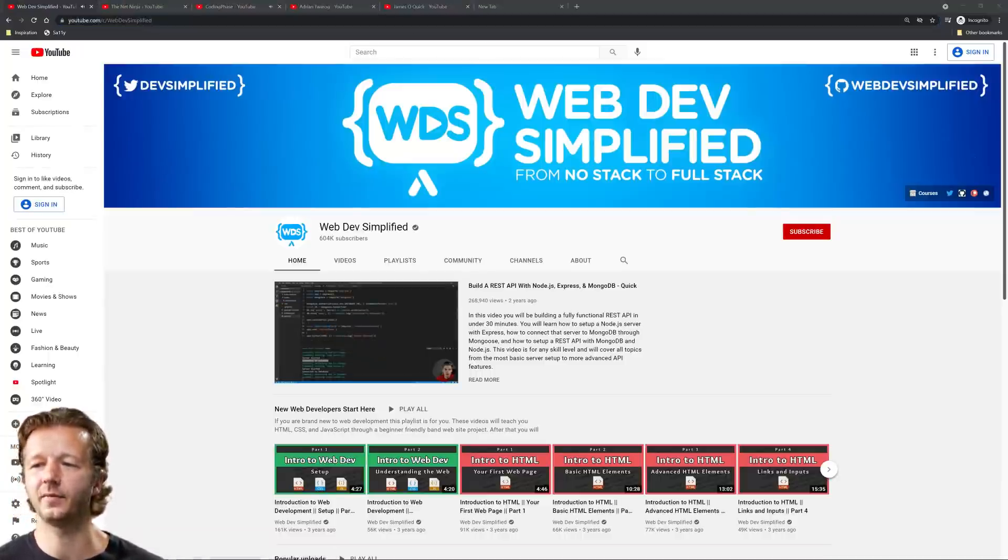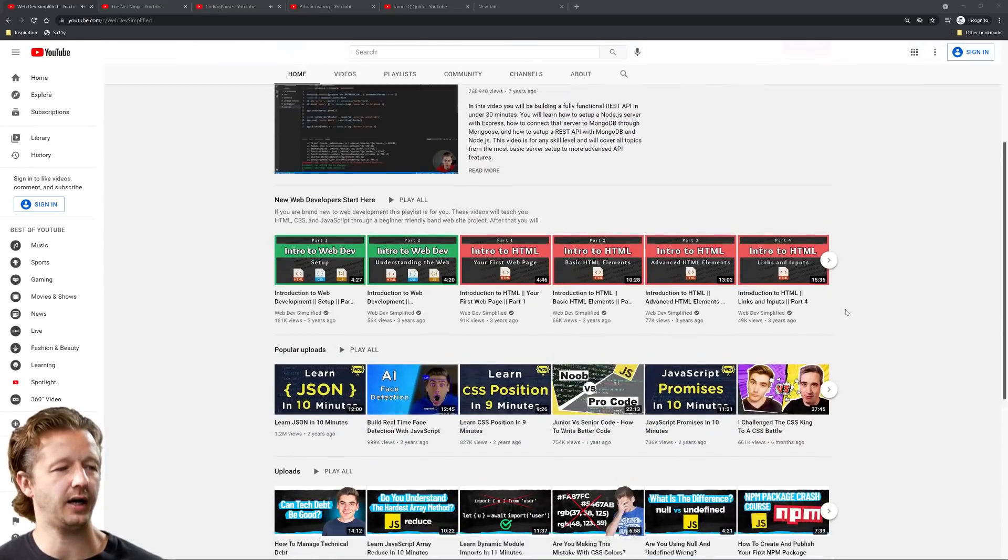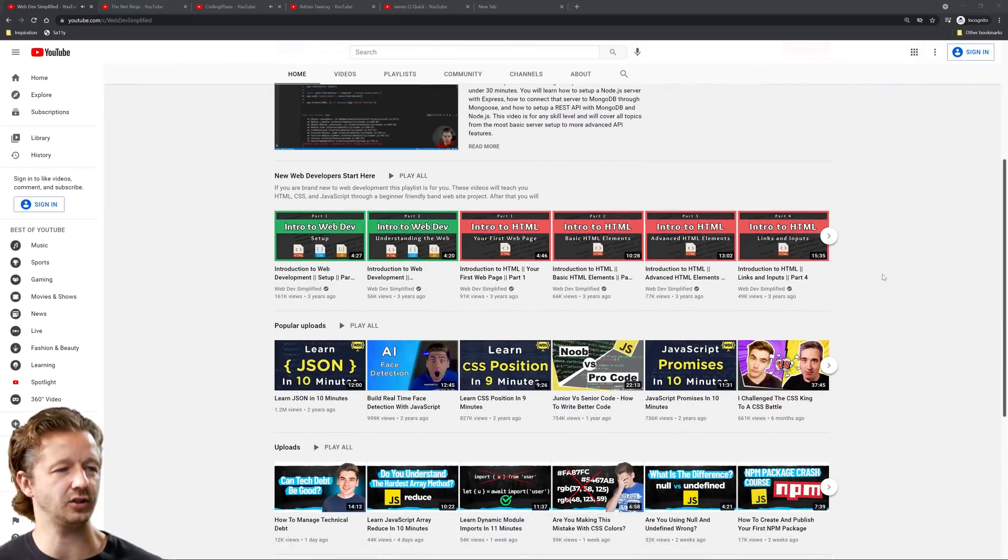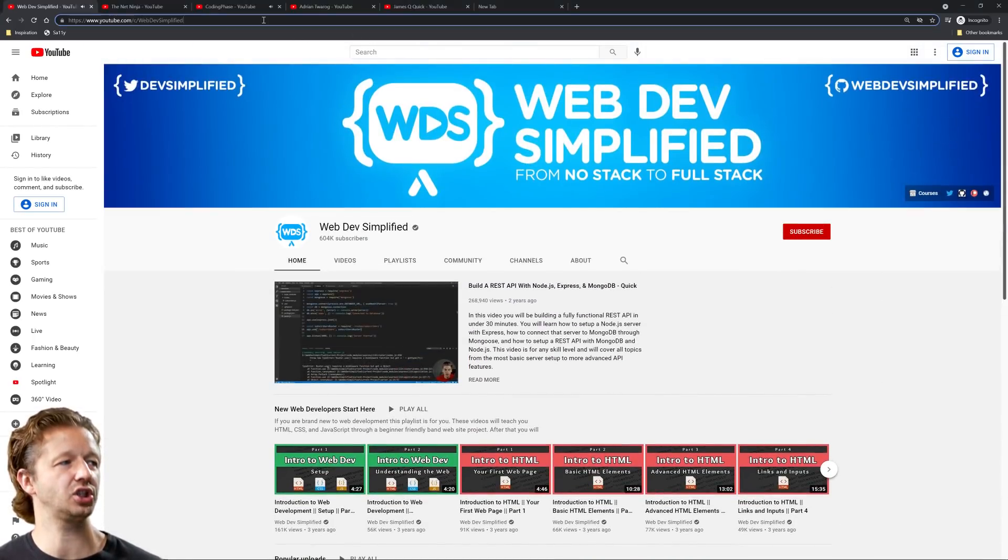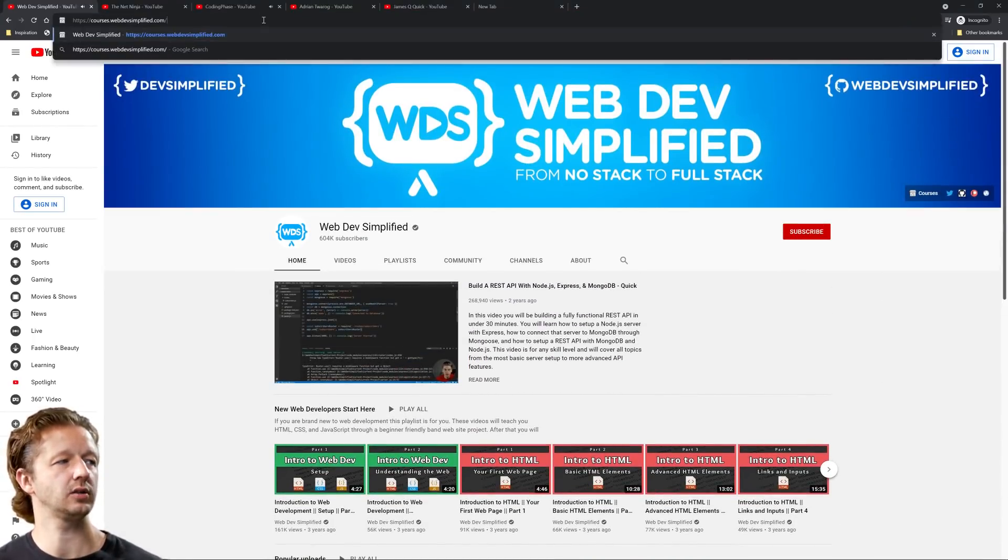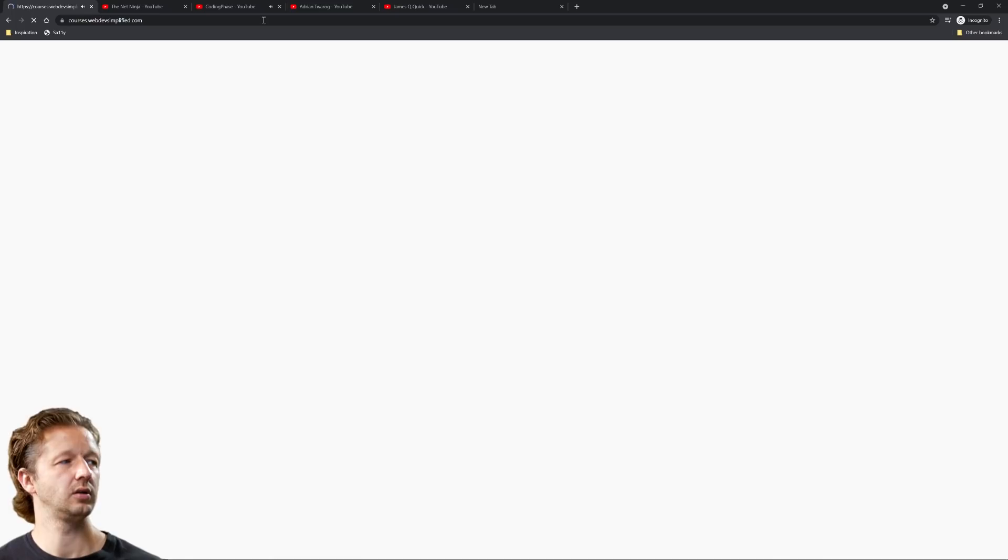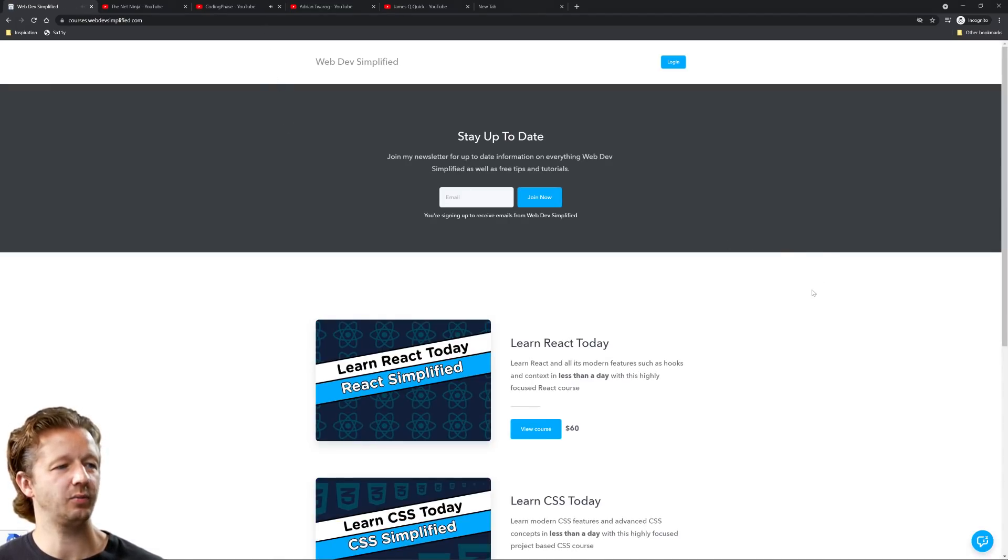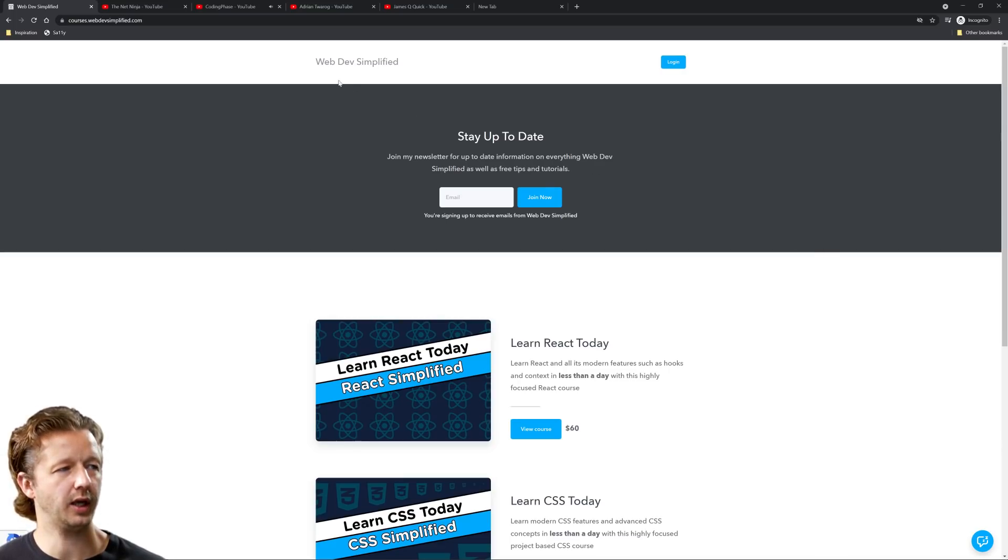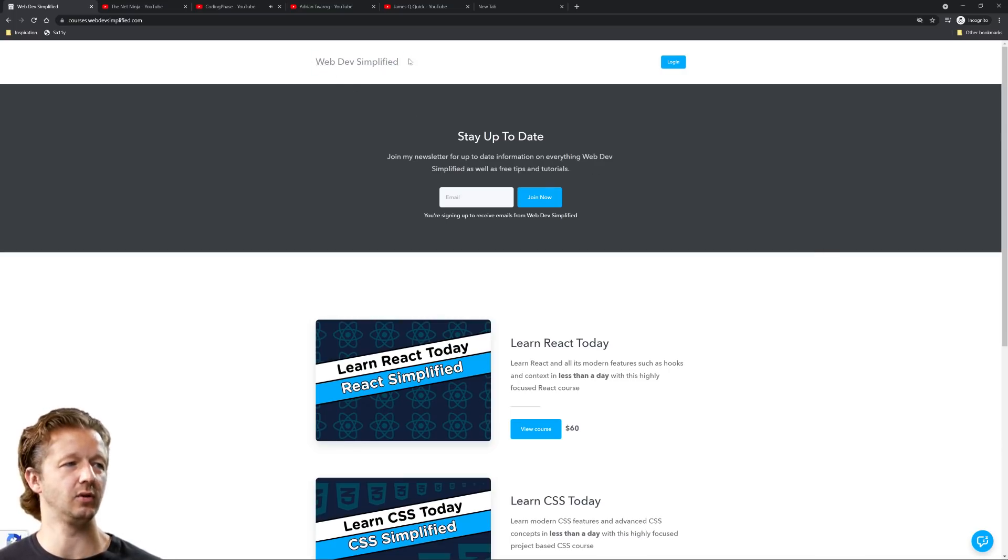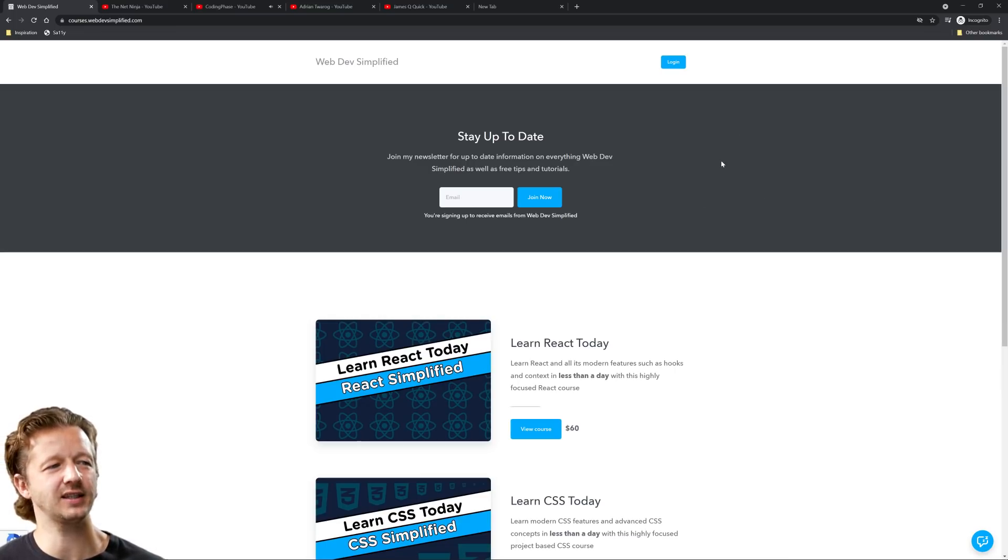Web Dev Simplified. All right, Web Dev Simplified, 604,000 subscribers, covers a lot of just front-end development. Let's check this one out. All right, another example of something pretty simple. Looking at this, yeah, there's no really logo, it's just a simple hyperlink. This gray right here, I would like to see color in that rather than just a gray.